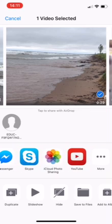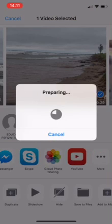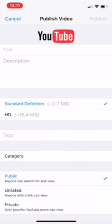And there is YouTube, and so I click YouTube and it's preparing to upload to YouTube. Once it's finished preparing, it will then ask me for details on the video.